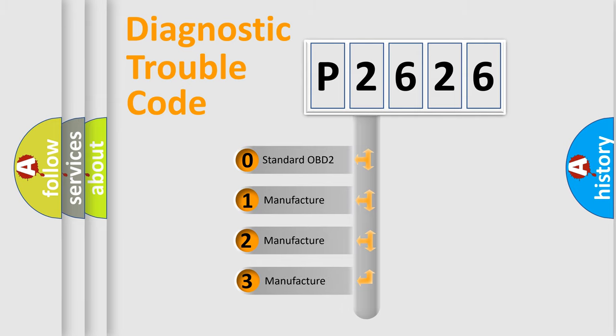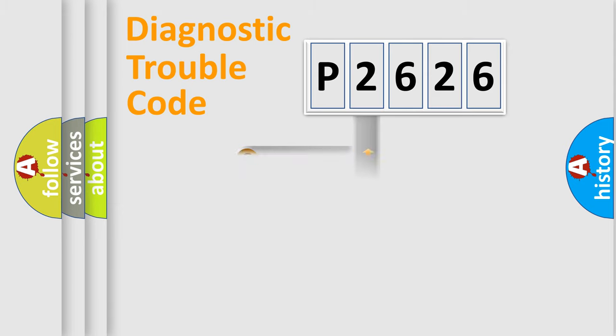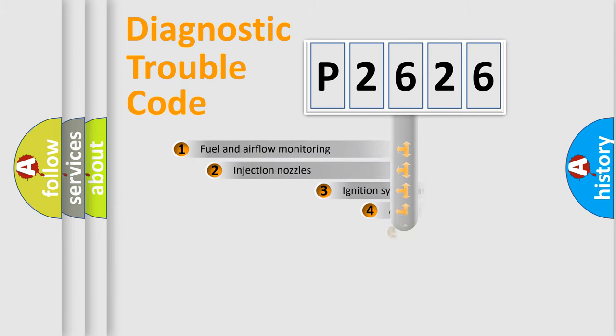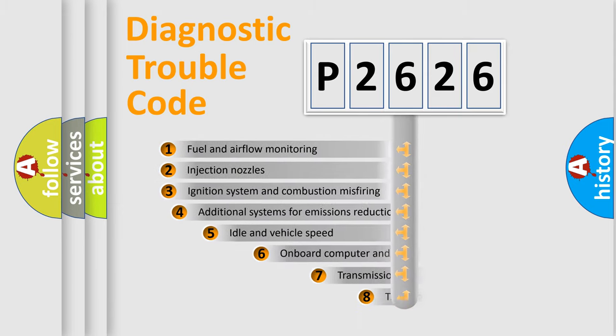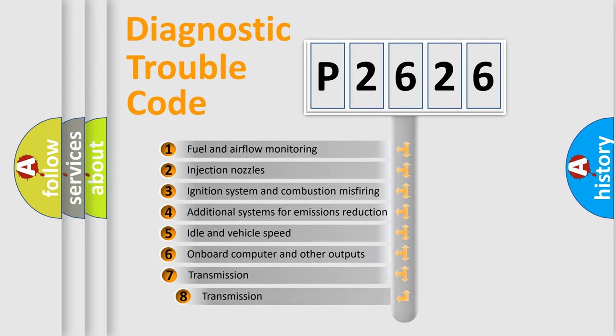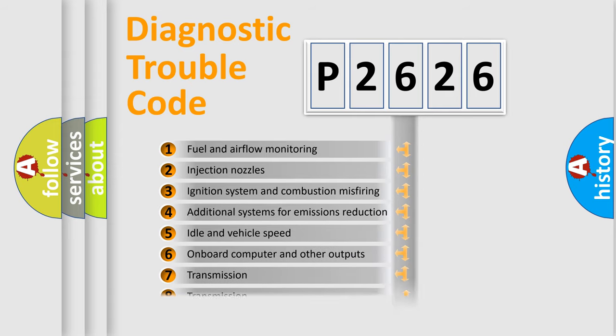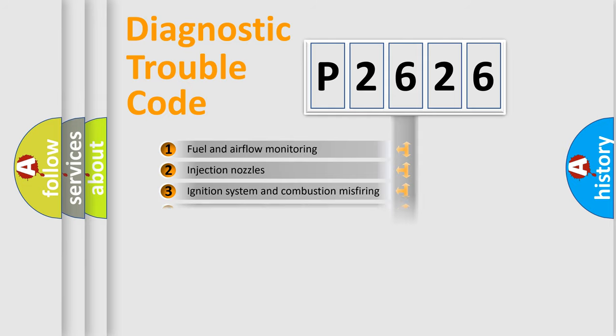If the second character is expressed as zero, it is a standardized error. In the case of numbers 1, 2, or 3, it is a more prestigious expression of the car-specific error. The third character specifies a subset of errors. The distribution shown is valid only for the standardized DTC code.